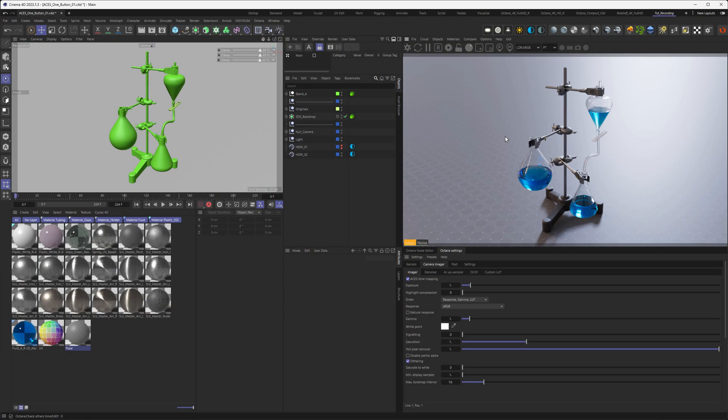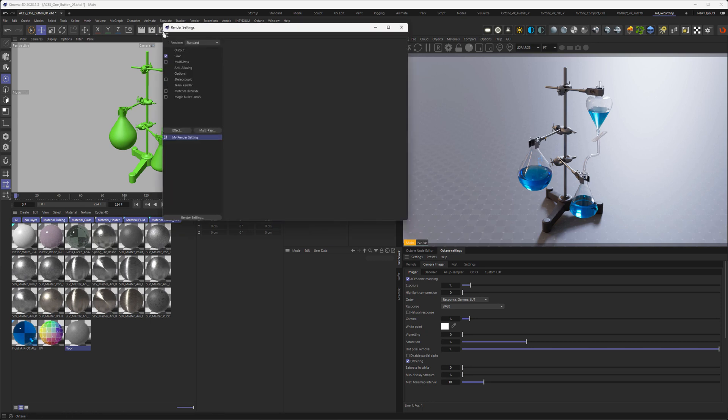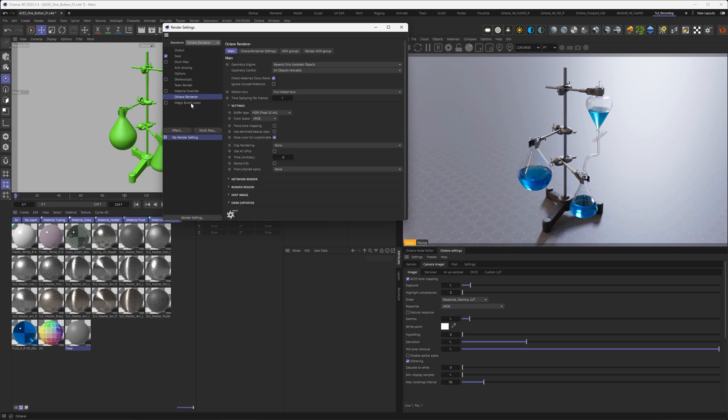So the last thing I'm going to talk about is how to export that to your image sequences, or single image if you're rendering a still image. And basically, this is very simple too. So let us go in the Cinema 4D settings here. Activate Octane Renderer. And then go into the Octane Renderer settings. Now, dependent on what you want, there is this color space option here.